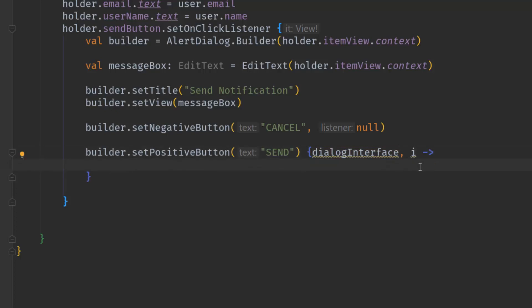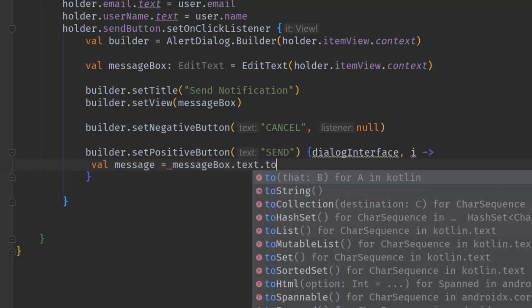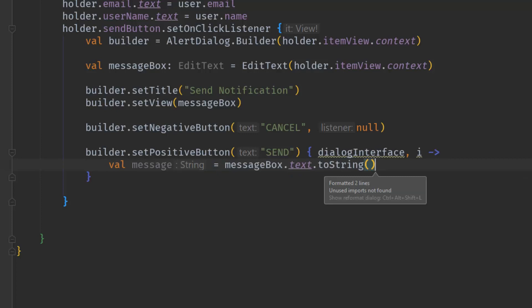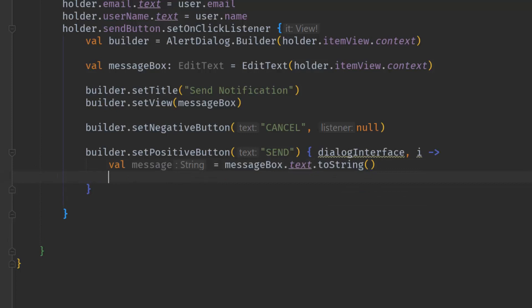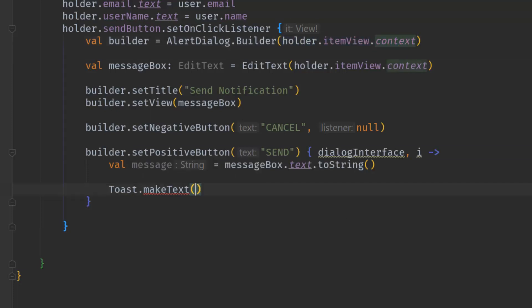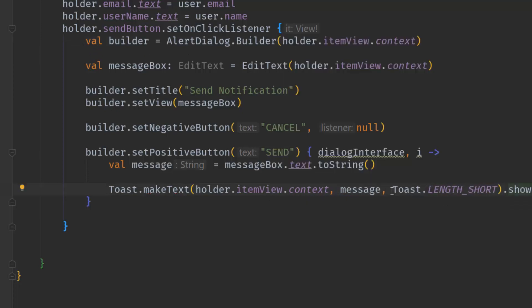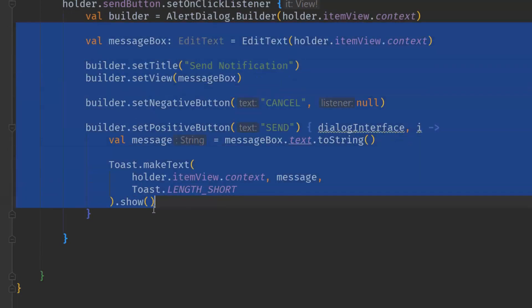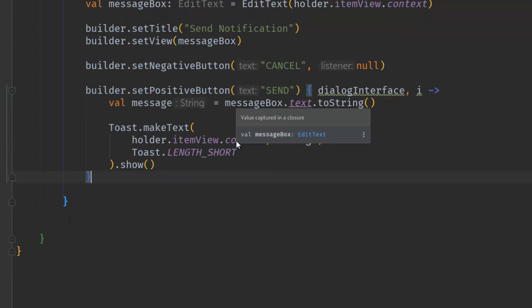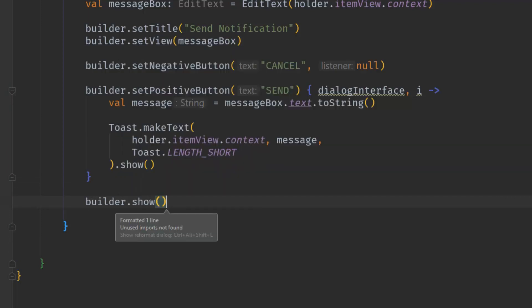When the user clicks the positive button, we first collect the message entered inside the message box. We create a variable val message equal to message box dot text dot to string. To make sure everything works, let's show a toast for now — it requires a context, the message, and the length, and finally show. An important step after constructing the builder is to call builder dot show.